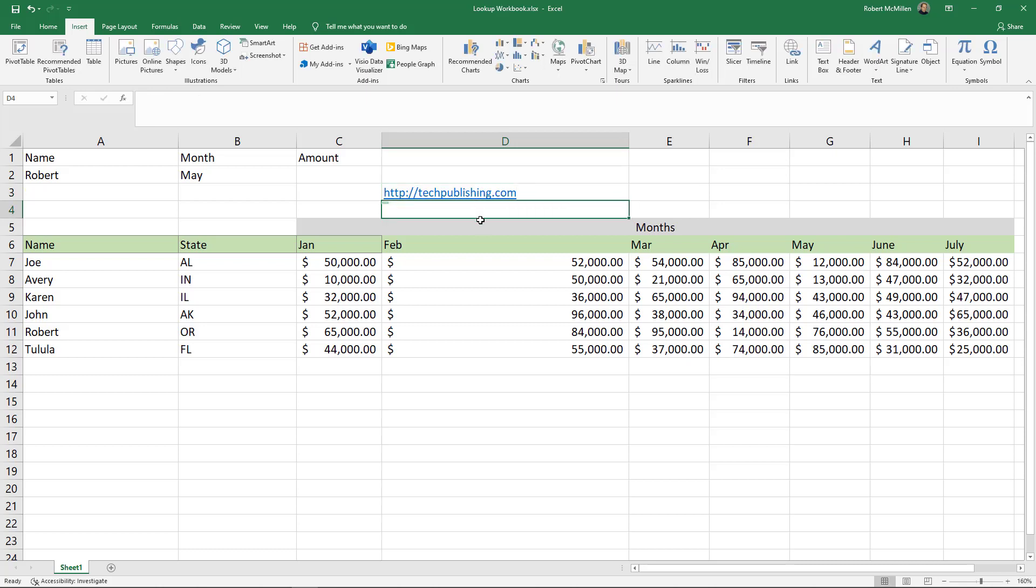And you can see as soon as I did that, it automatically added in the underline and changed the color to our URL. We also see a little pop-up box that says this is going to take you right to that location.